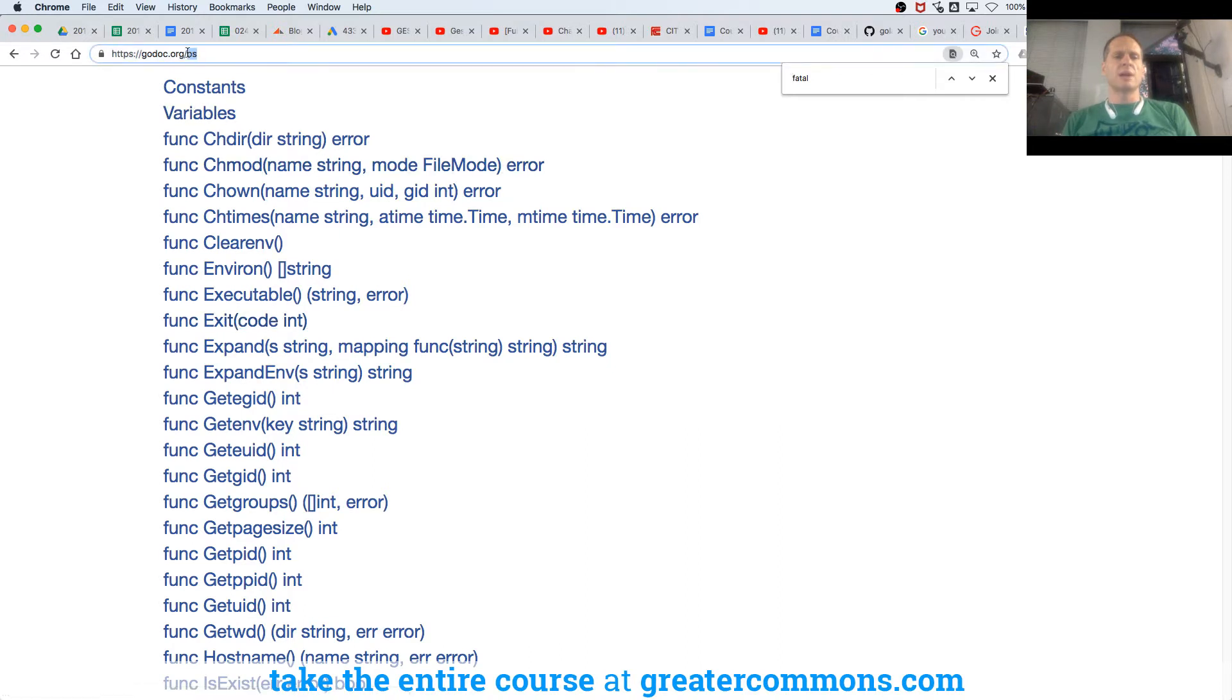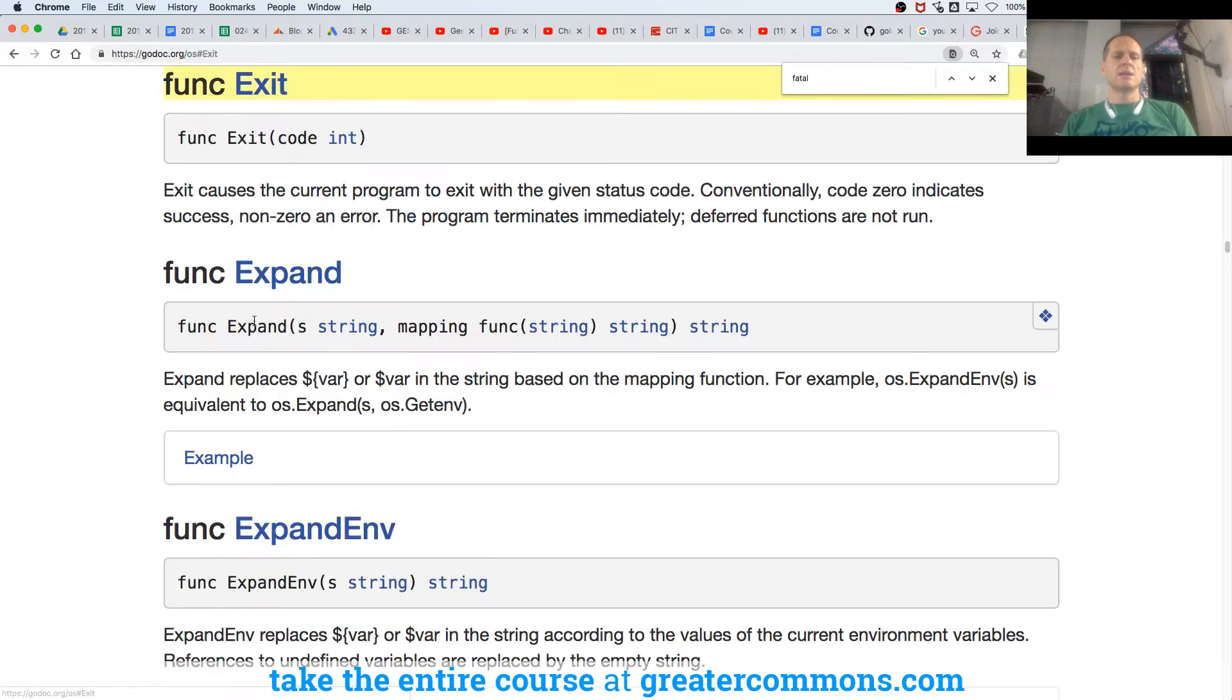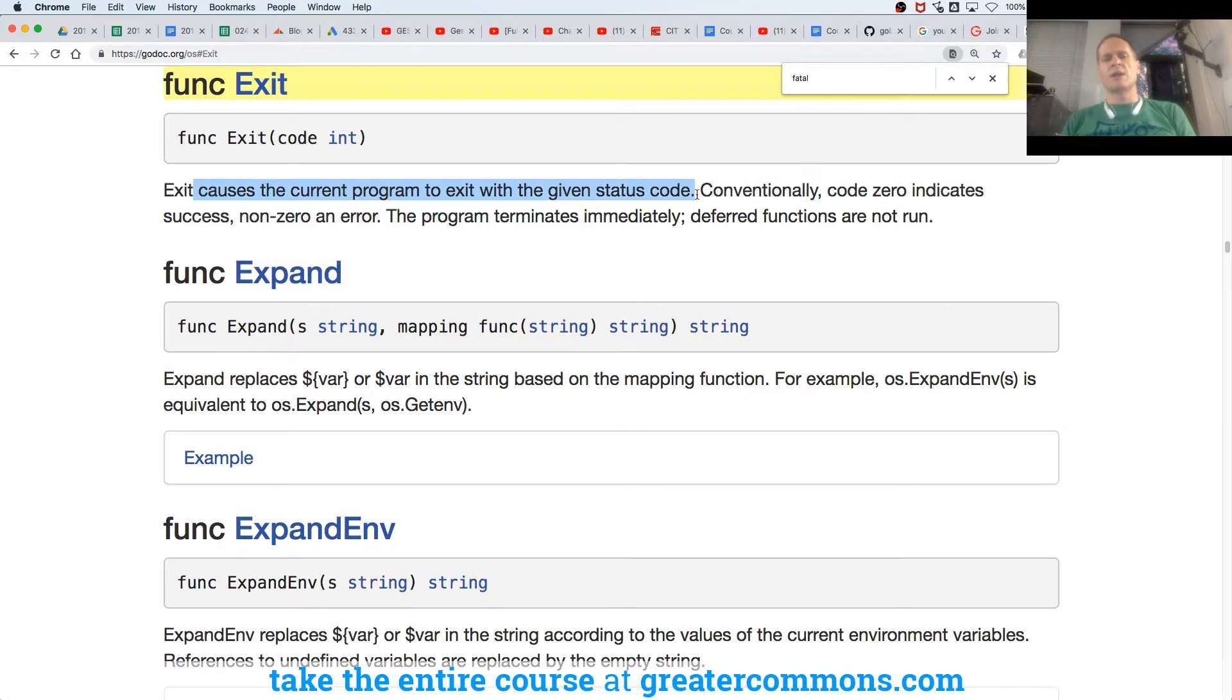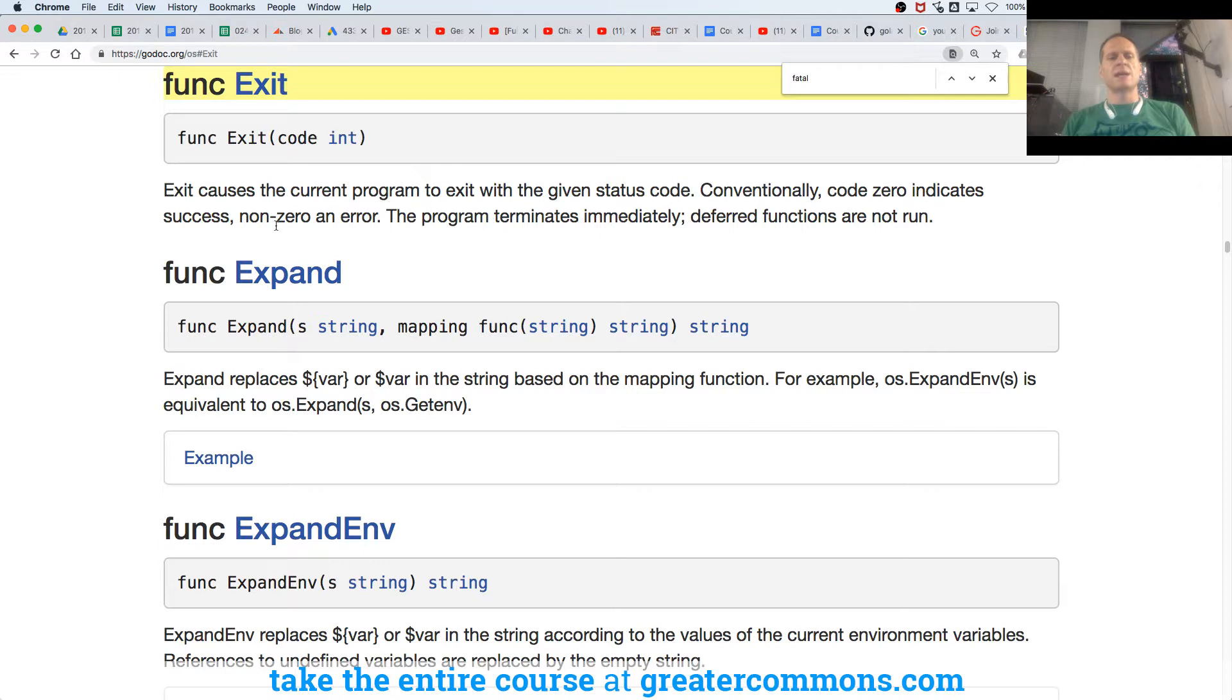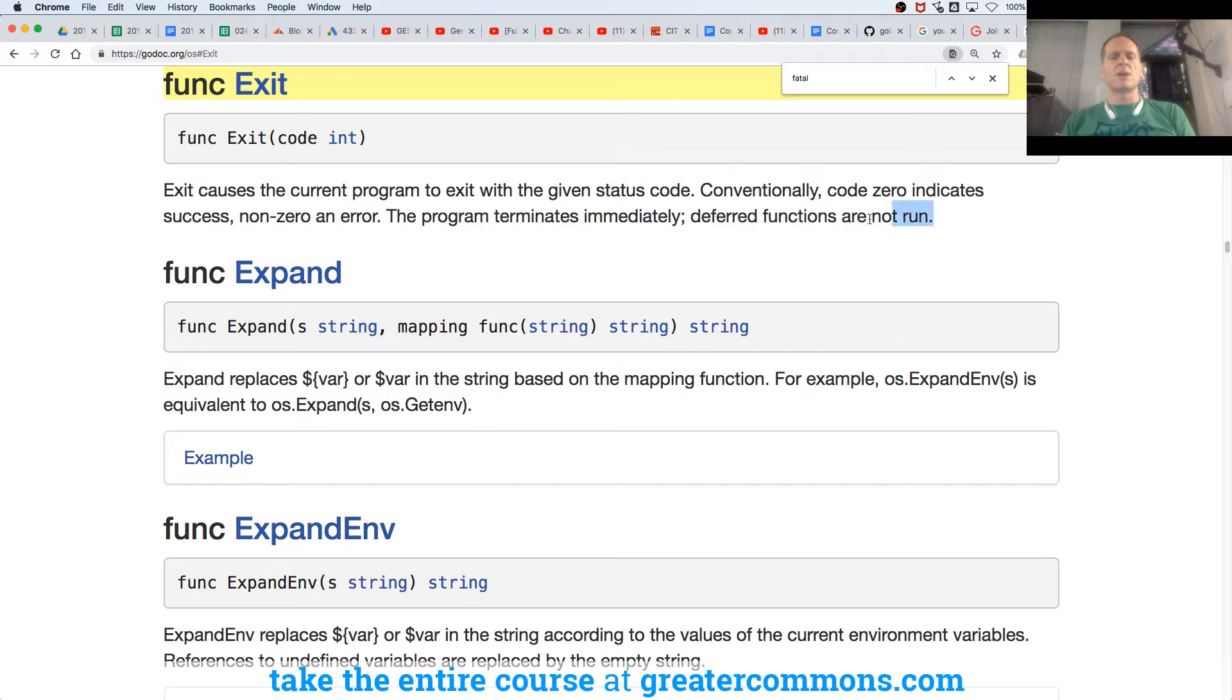And so if we look at OS.exit, and this is literally how you learn to use the Go language. Here we have OS, package OS, exit, and exit causes the current program to exit with the given status code. Conventionally, code 0 indicates success, non-zero an error. The program terminates immediately. Deferred functions are not run, okay?